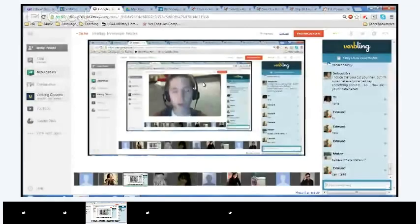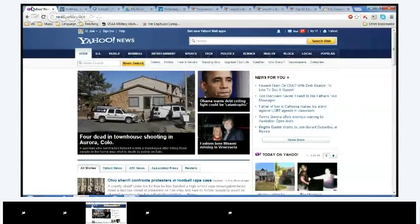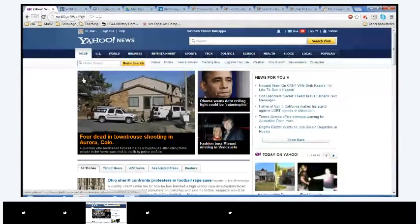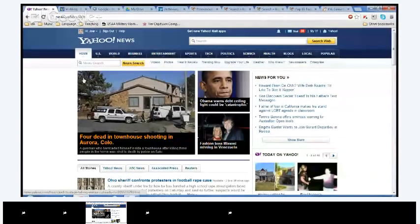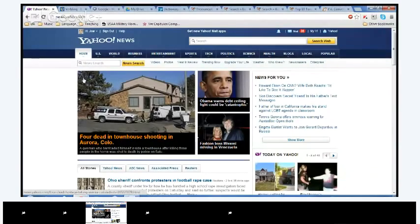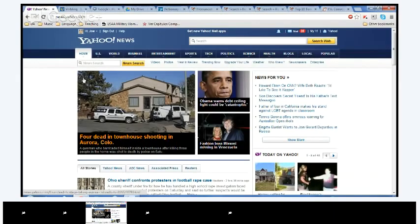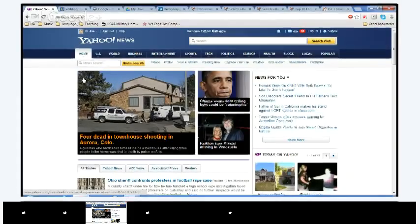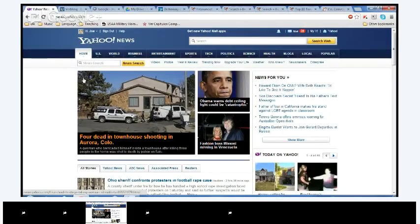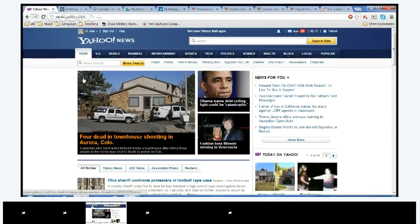So, the main website we're going to be using today is just Yahoo News. And the reason I chose this one was because I felt like Yahoo News, even though it's not a popular news source, the language that they use when they're writing these articles, it's not super difficult to understand. They don't use a ton of big words, so it shouldn't be too difficult for you guys to read or understand.